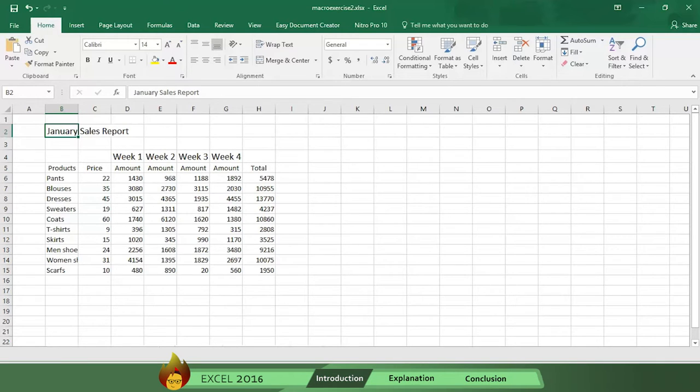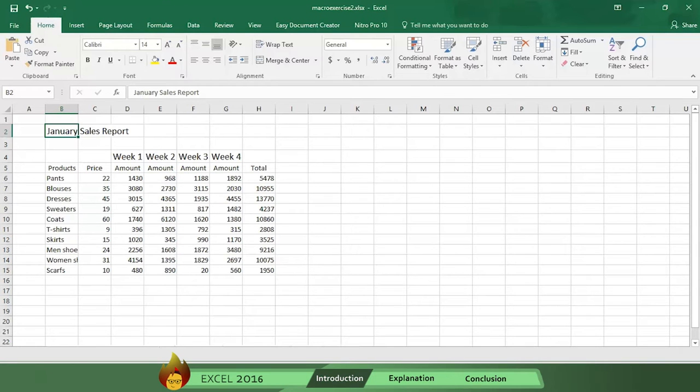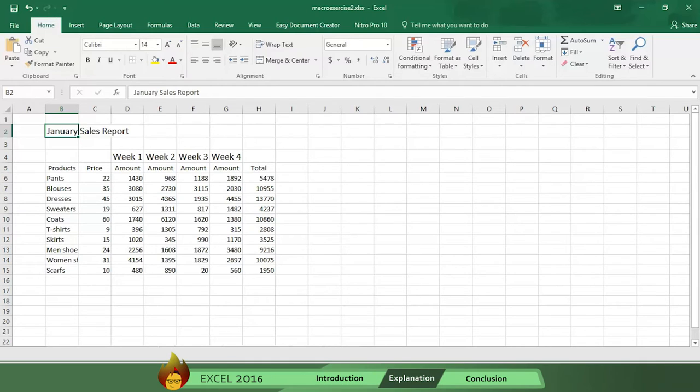The good news is that by using macros, you will only need to do the formatting manually once. Then macros will do the formatting for you automatically for as long as you want. Here's how.